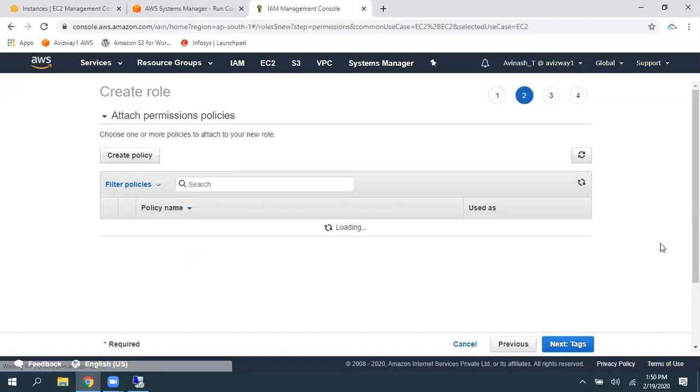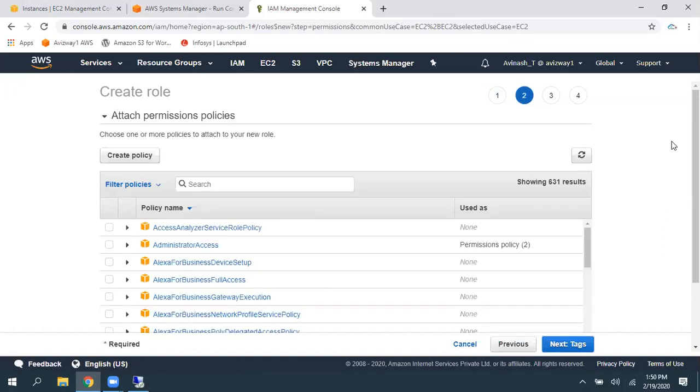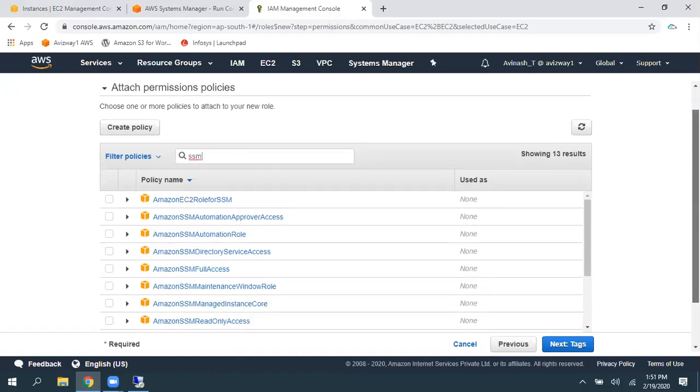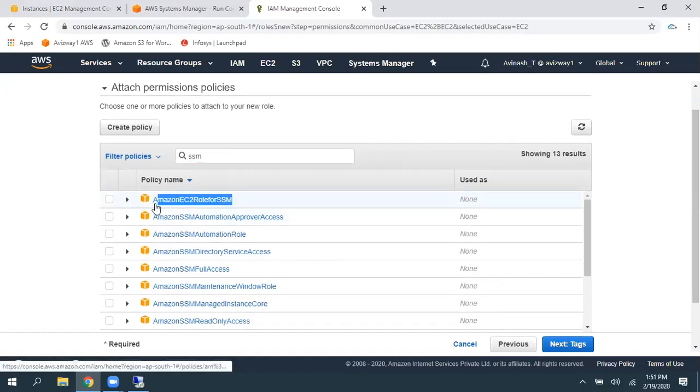And we need to associate a policy. Again, a policy is nothing but a document contains set of permissions in AWS environment. Look for SSM. You can find multiple roles. Amazon EC2 role for SSM. It is suitable to perform the run command and all.